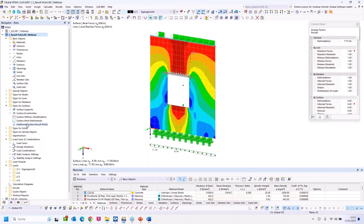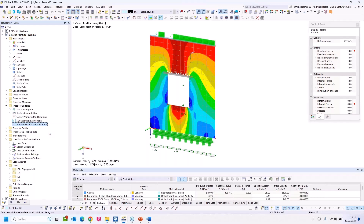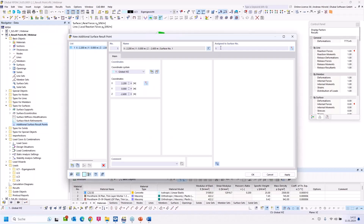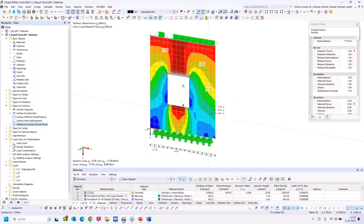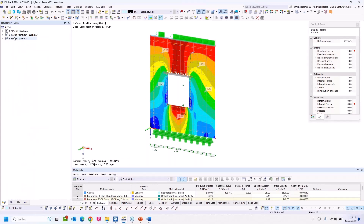I select any point — the surface number is detected automatically. I create a new point on that side, press OK, and you can see both results. The same workflow is available with the button above — you can set different additional surface result points. That should be all for that model; I turn to the next model.